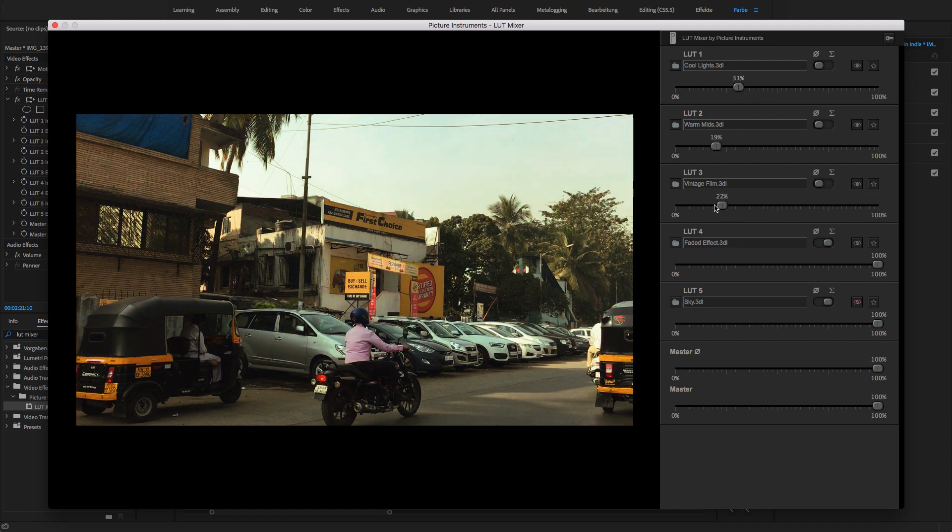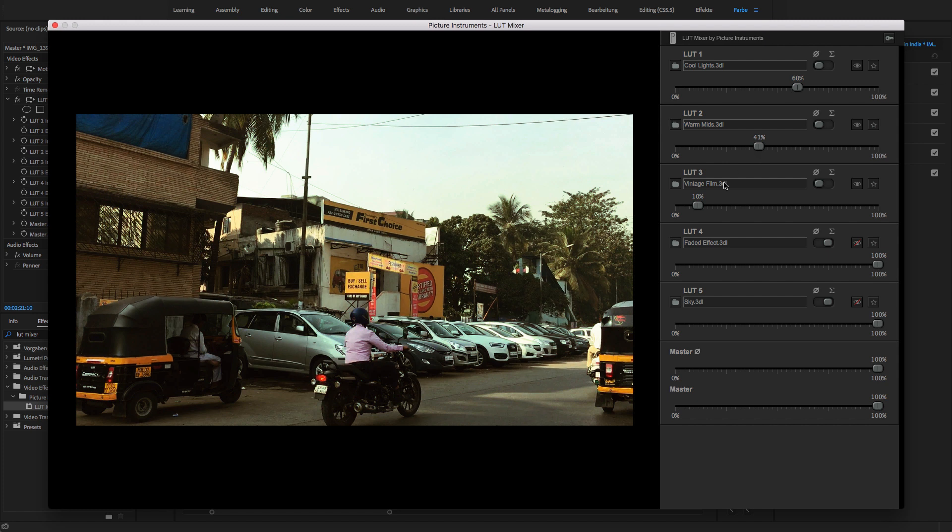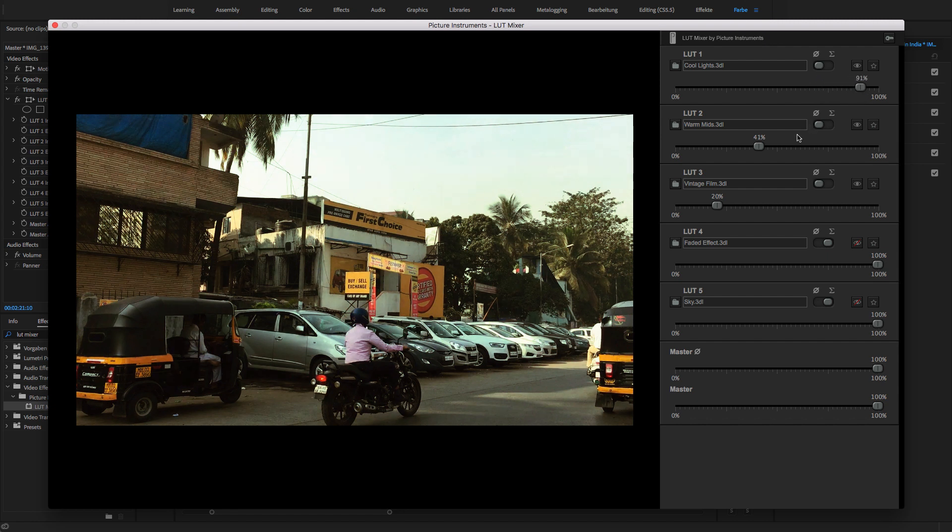The settings of 30, 20, and 10 will therefore produce the same result as 60, 40, and 20. In doing so, you can quickly and intuitively mix different color looks without worrying too much about clipping because of the accumulated intensities.